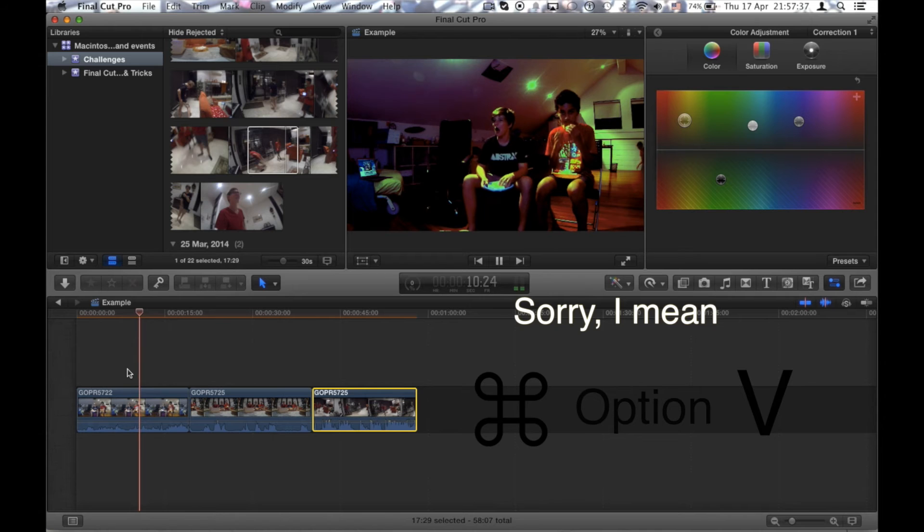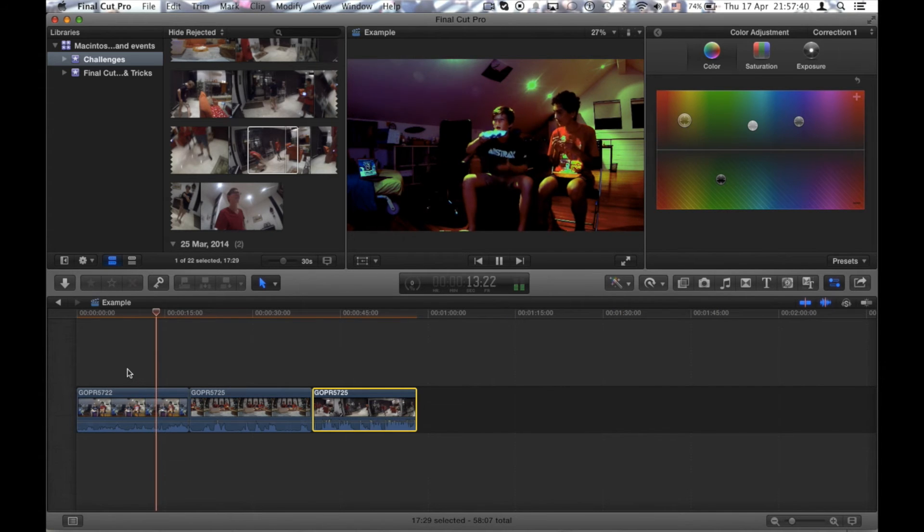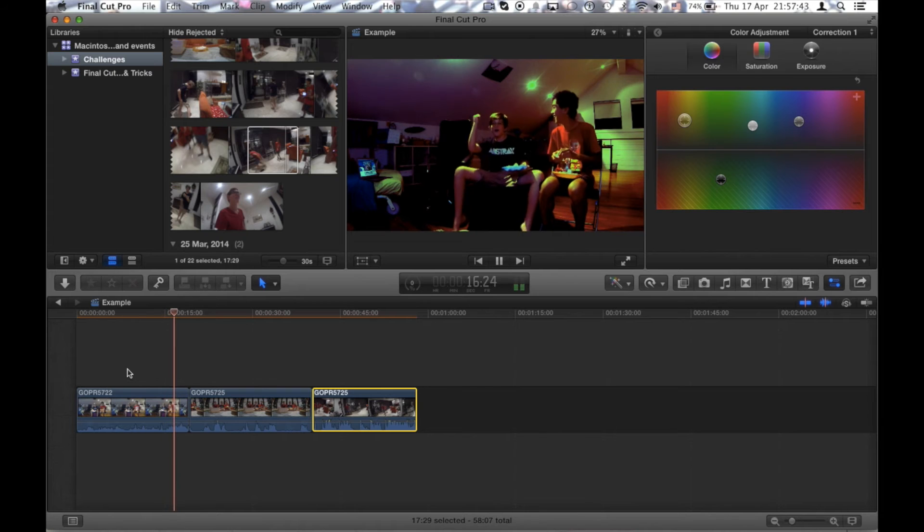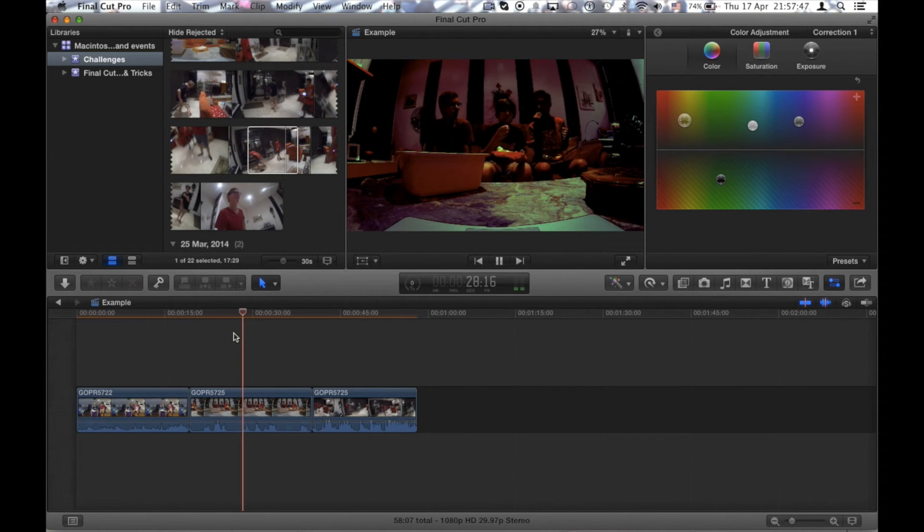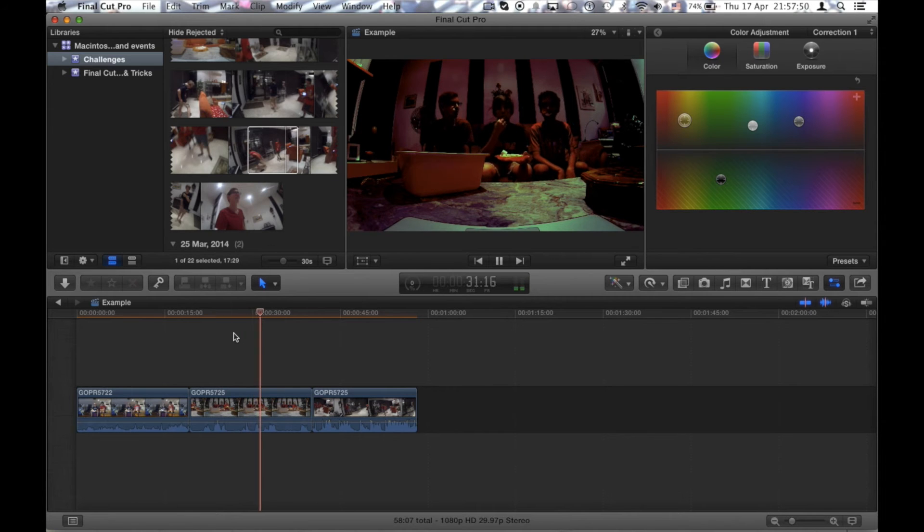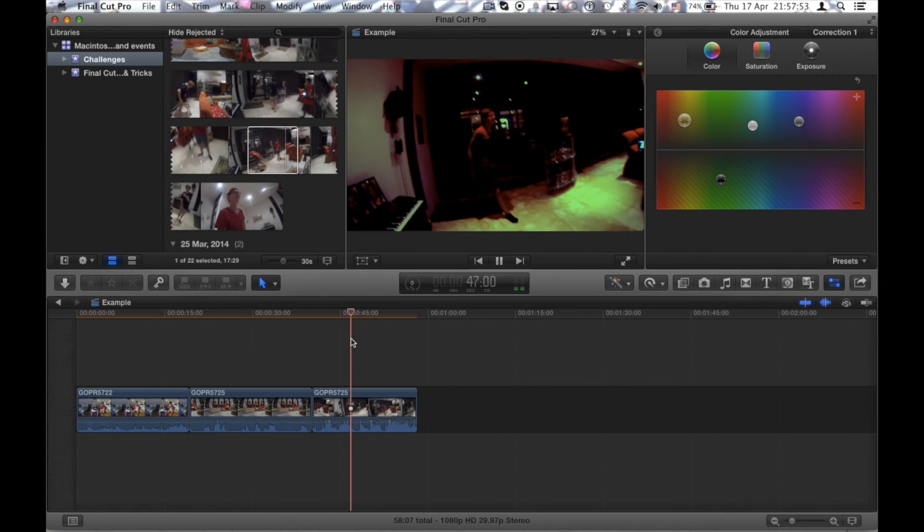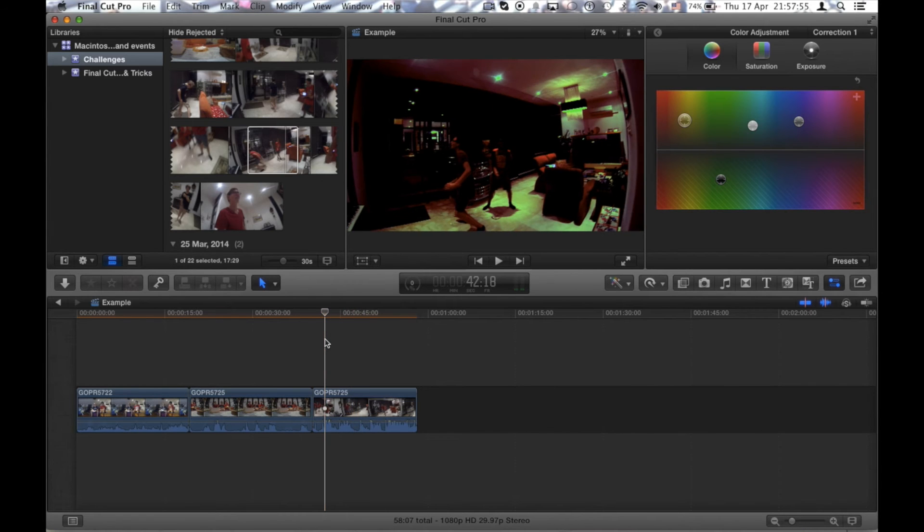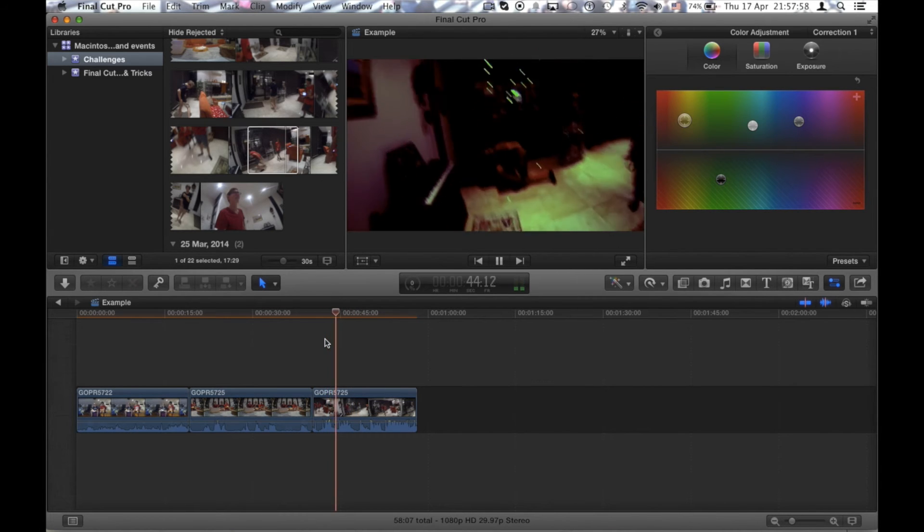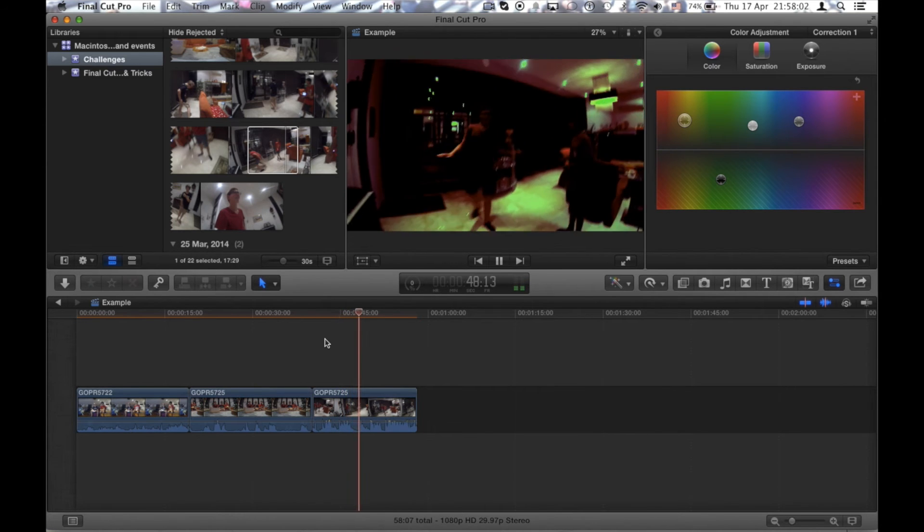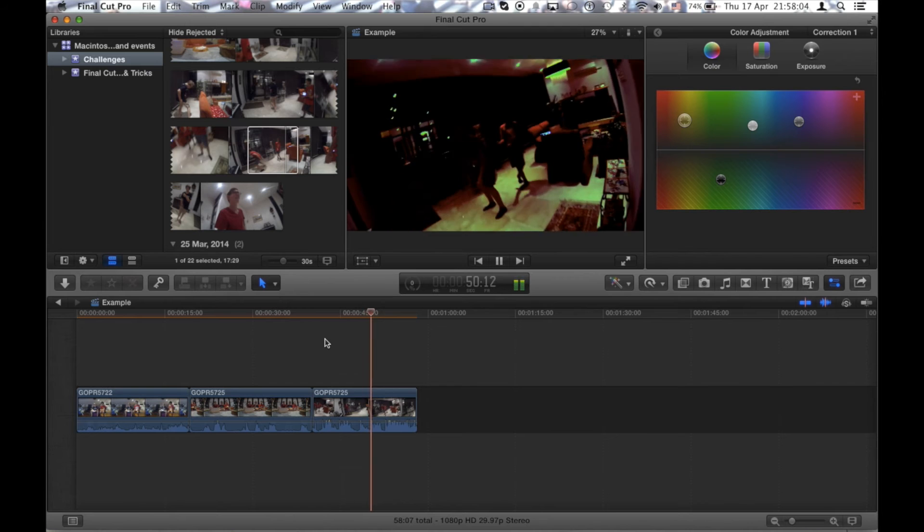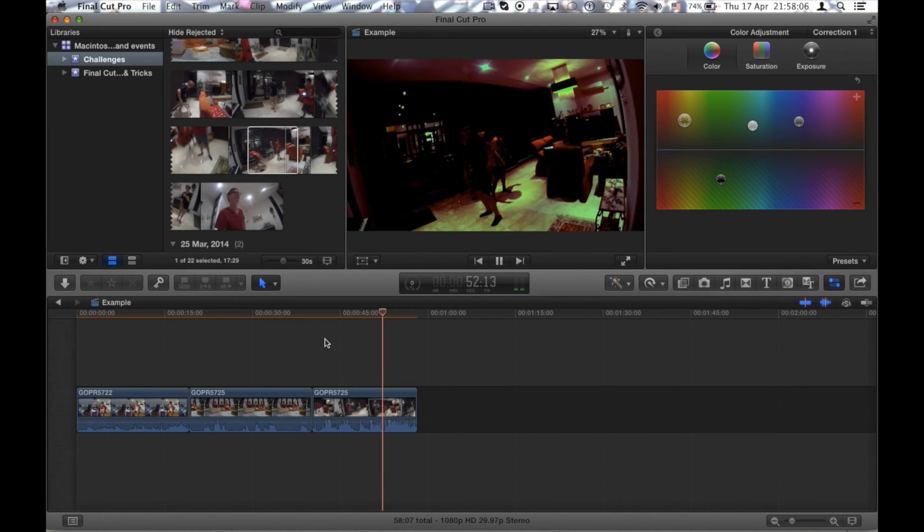So now Command+C, Command+Option+V to the other clip and now I'm showing you that all the clips have the same effect within seconds. I have finished this process and it's really easy. You're just copy pasting the effect but when you paste it you click Command+Option+V. So that was pretty much it.